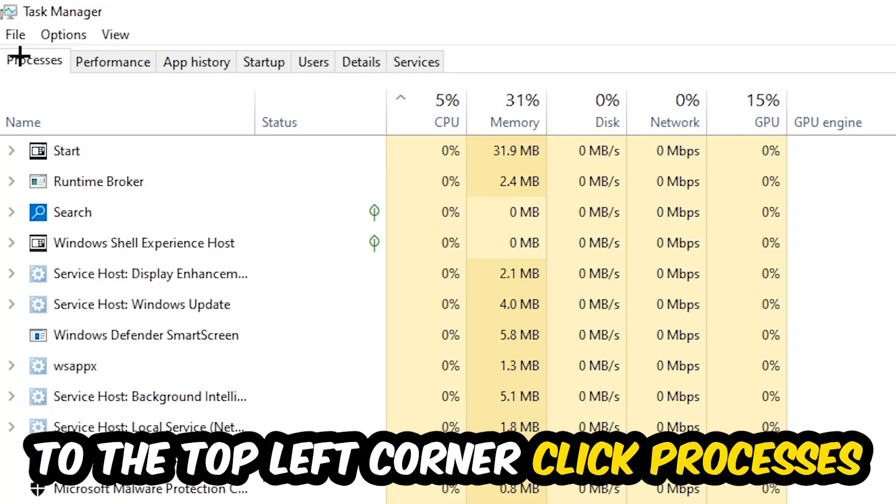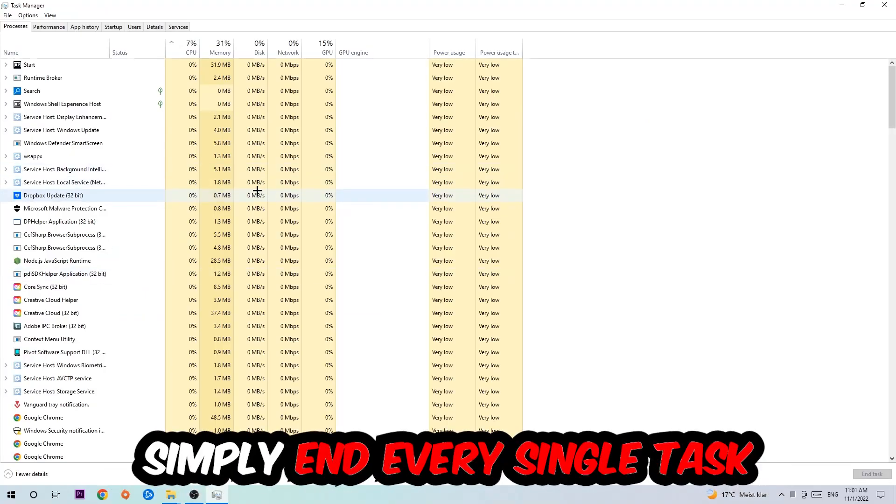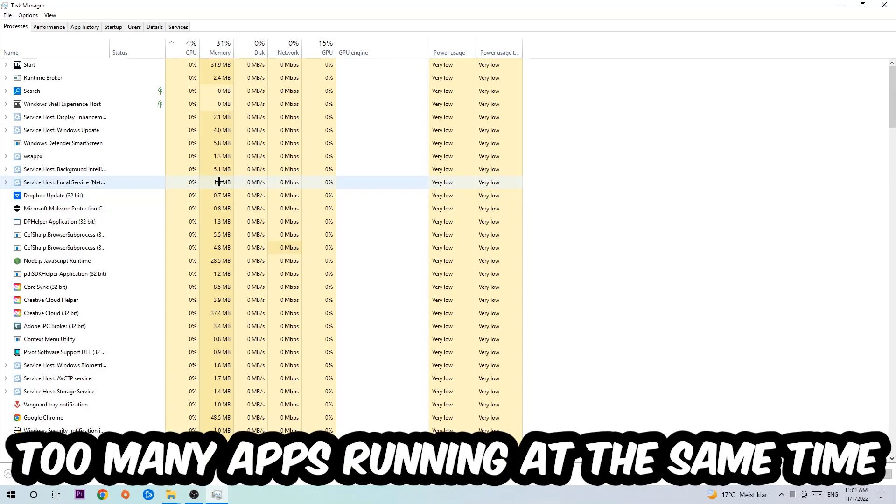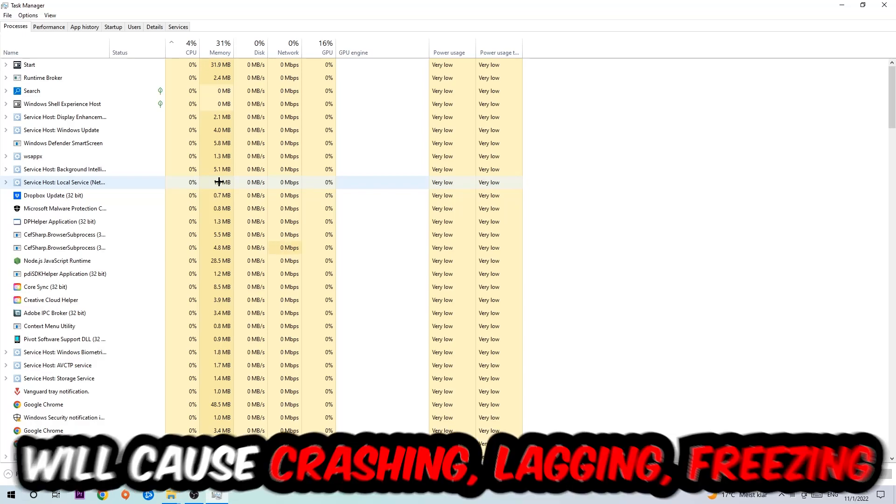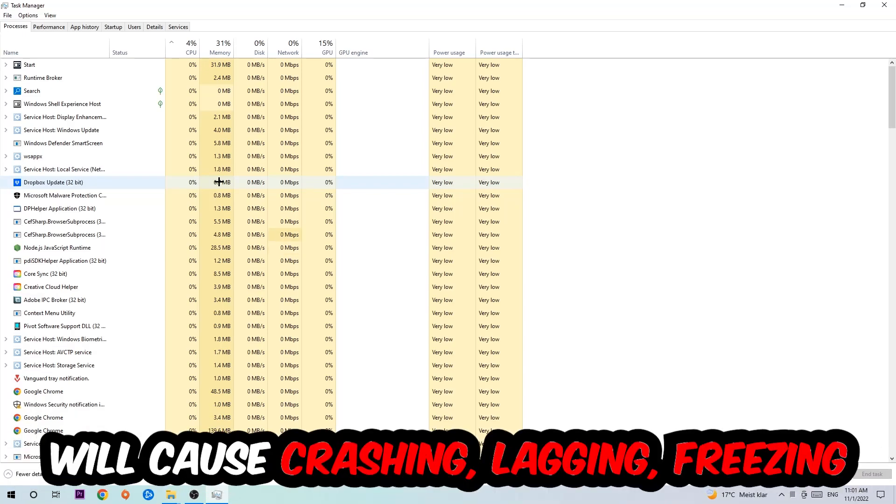Once you click Processes, I want you to end every single task which is currently running and has nothing to do with Windows. There are two reasons for that: first, too many applications, too many background processes, too many programs, too many games running at the same time on a low-end or bad PC will cause issues.